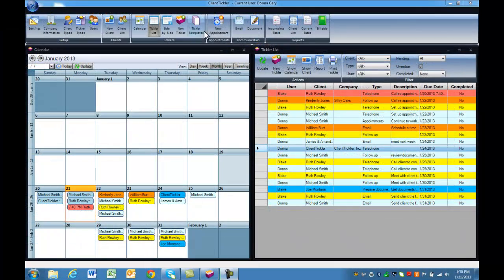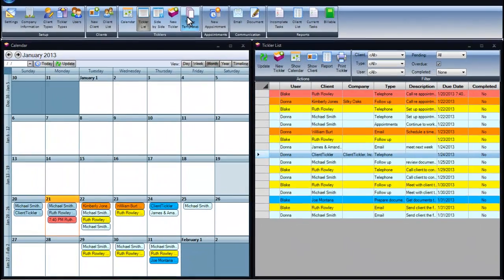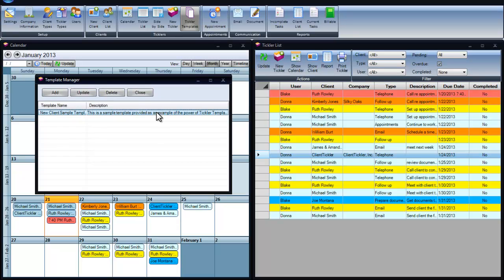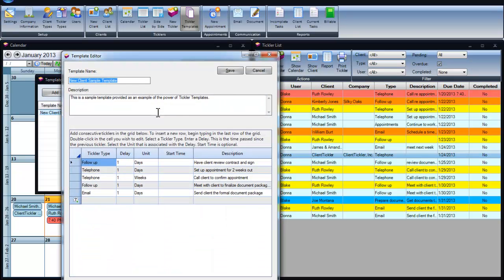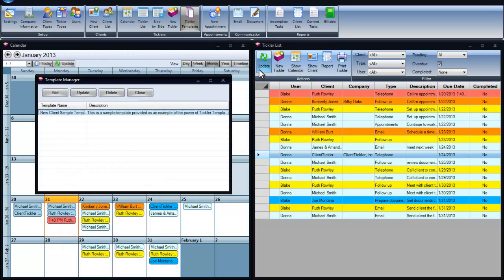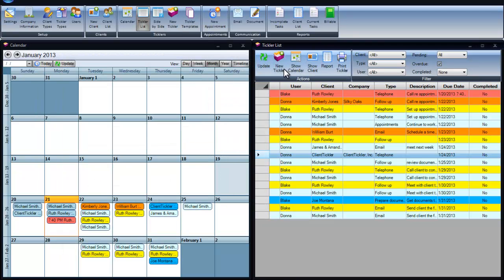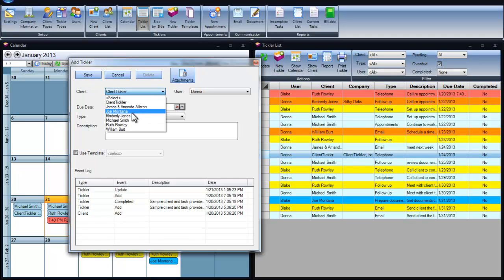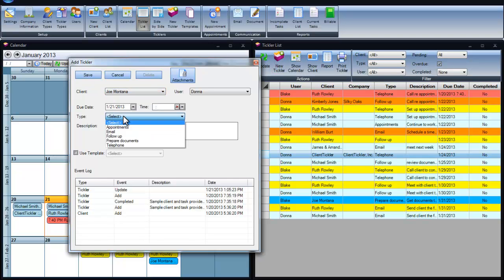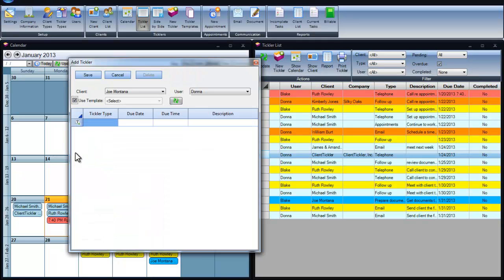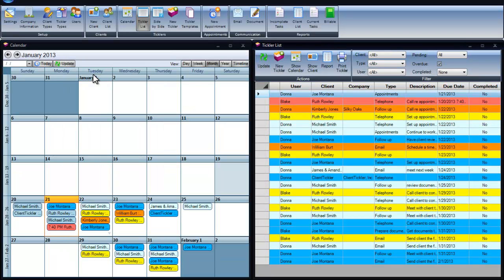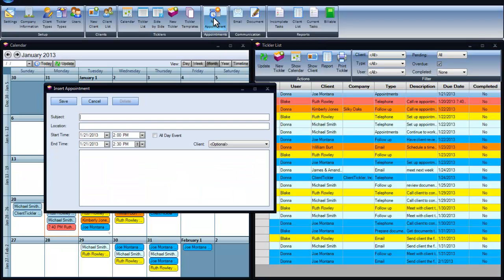Additional features in Client Tickler are our Tickler Templates. This allows you to create as many templates as you need so it is easier to add several ticklers at one time. We have a sample one for you to review. To add a template to a tickler, click on New Tickler, put in the information desired, use template, pick the template that you would like, and save. You will see that all your ticklers transferred over to your Tickler list to make it more simple for you.